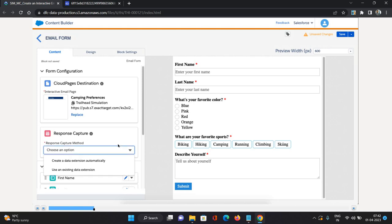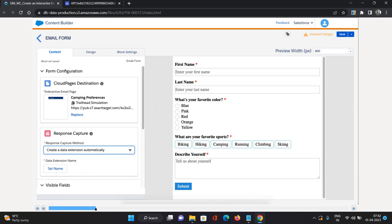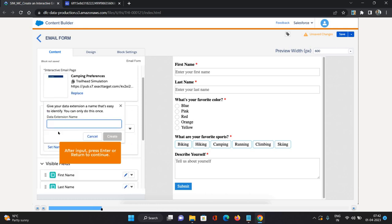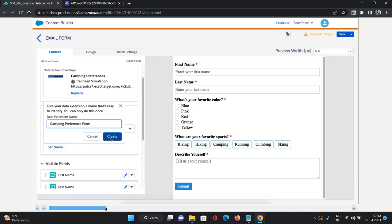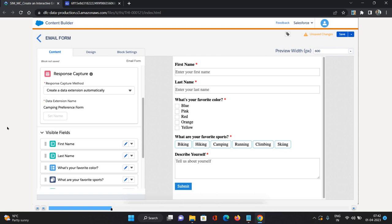Now let's look at the Response Capture section. It gives two options: first is Create Data Extension Automatically, and second is Use an Existing Data Extension. For our case, we're going to create a data extension automatically. I'll provide the name as Camping Preference Form and click Create.